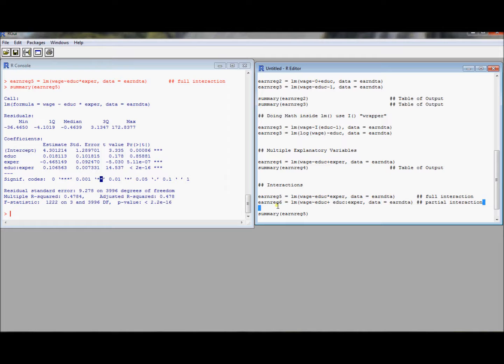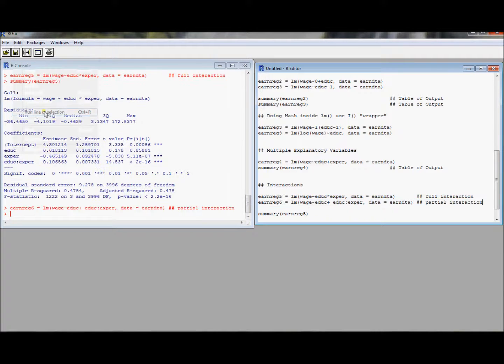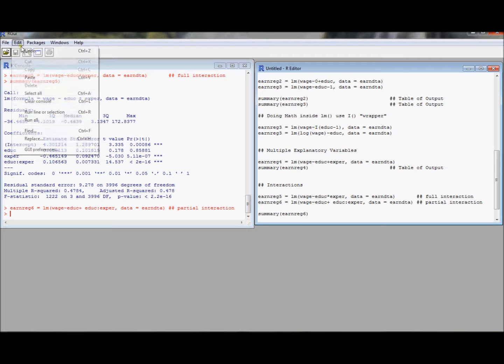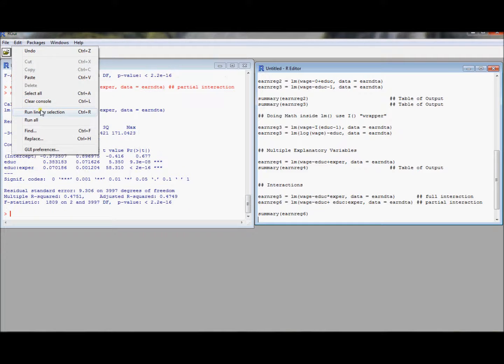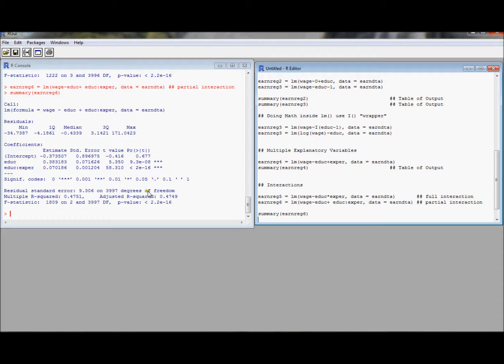So that's what this partial interaction notation means here. So let's go ahead and run this and make sure that this gives us what we think it will. I'm just going to replace the five with the six because this is earnreg six. And what we'll see is we'll see that we got two variables here. One is education. One is education interacted with experience. And this is a way we can express the regression model without using the main effect of experience.